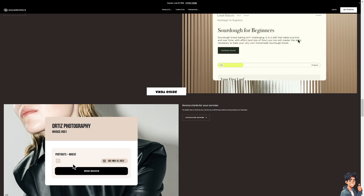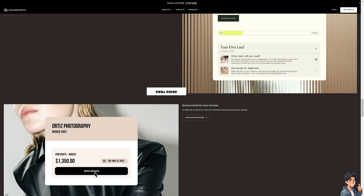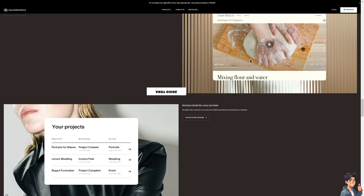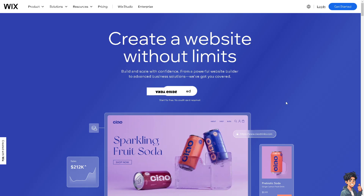Welcome back to Andisguides. In today's video, we are going to show you how to transfer a domain from Squarespace to Wix. Let's begin.